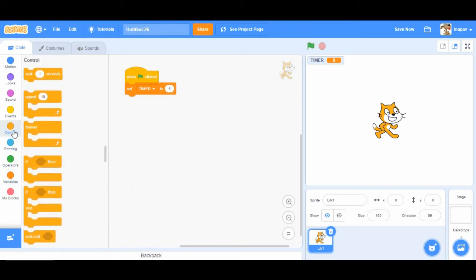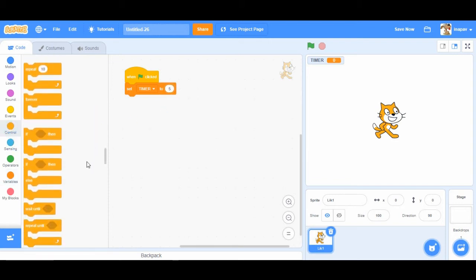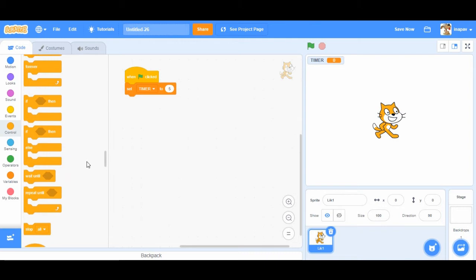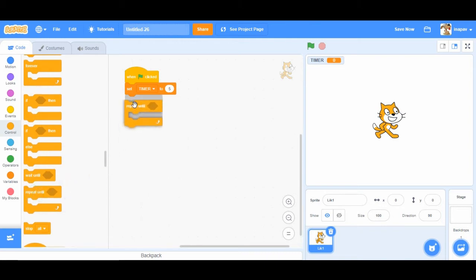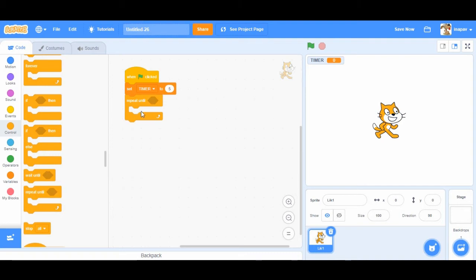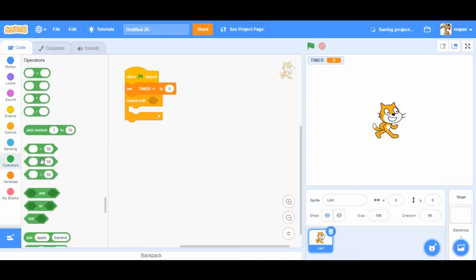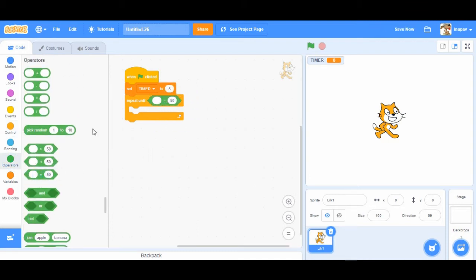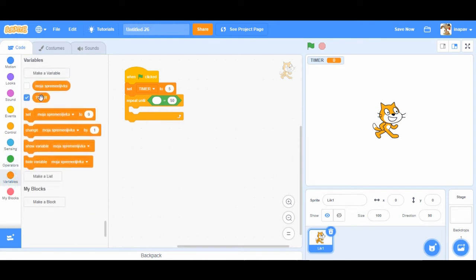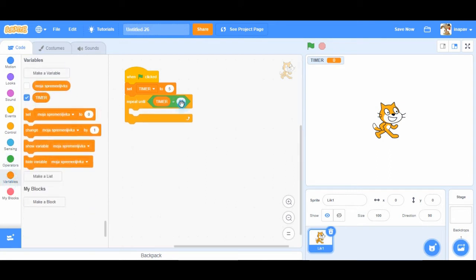Okay then we're going to go to controls and we're going to use repeat until. So we're going to repeat counting down time until timer equals zero. So we're going to choose code equals, go to variables and add timer equals zero.